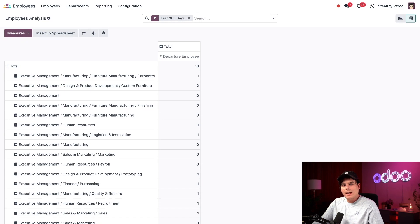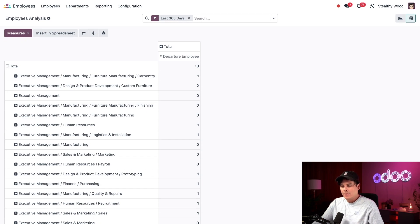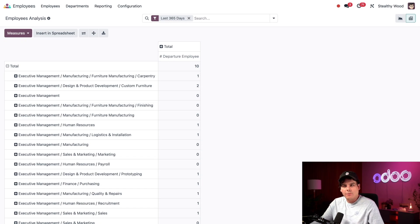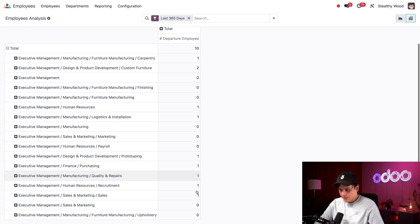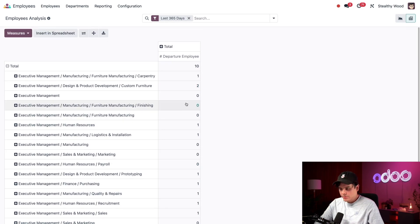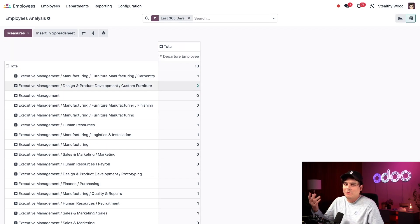This is a great way to see any potential patterns. For instance, if I noticed a certain department was losing too many employees, using this data I could work with the department head to resolve any issues. I can actually see right now that if we're looking at all of these numbers, custom furniture lost the most employees, but it was only two. So I'm not really that concerned.